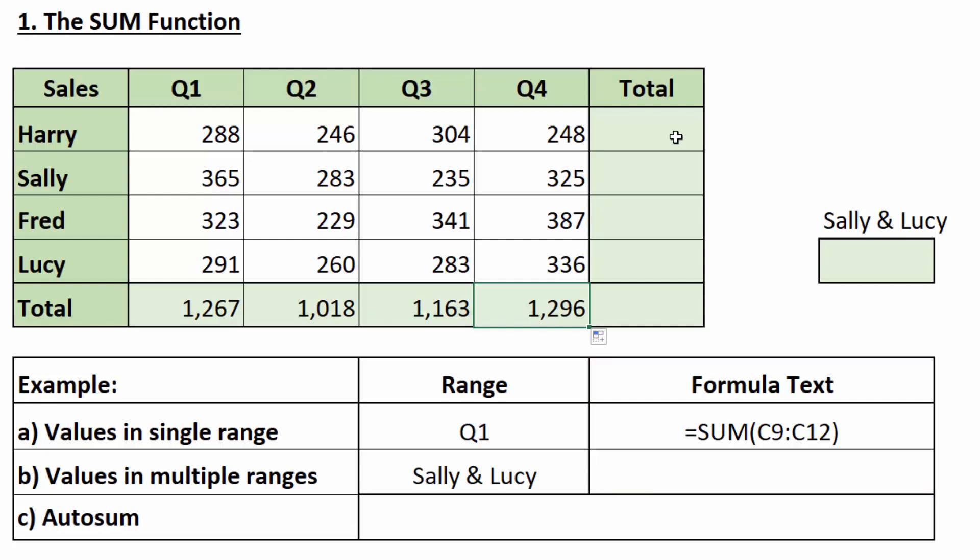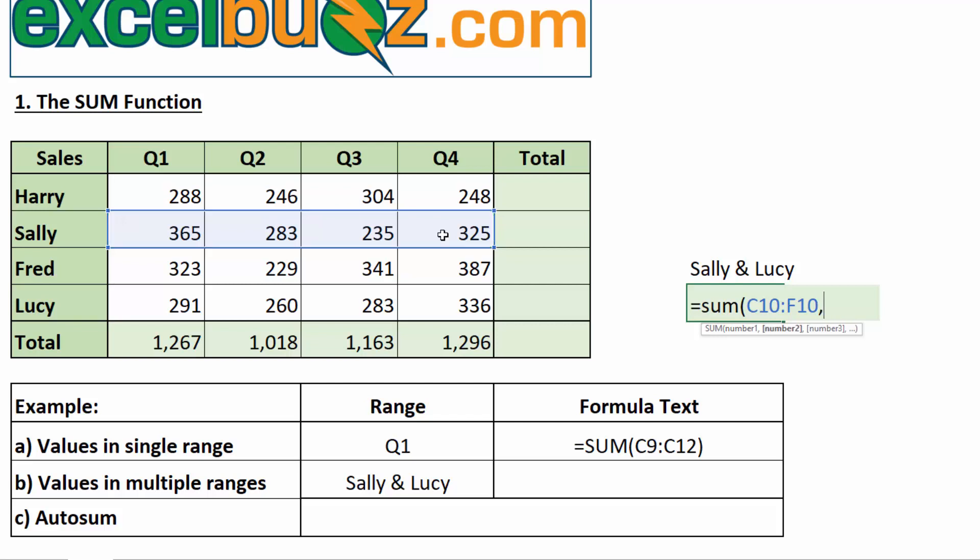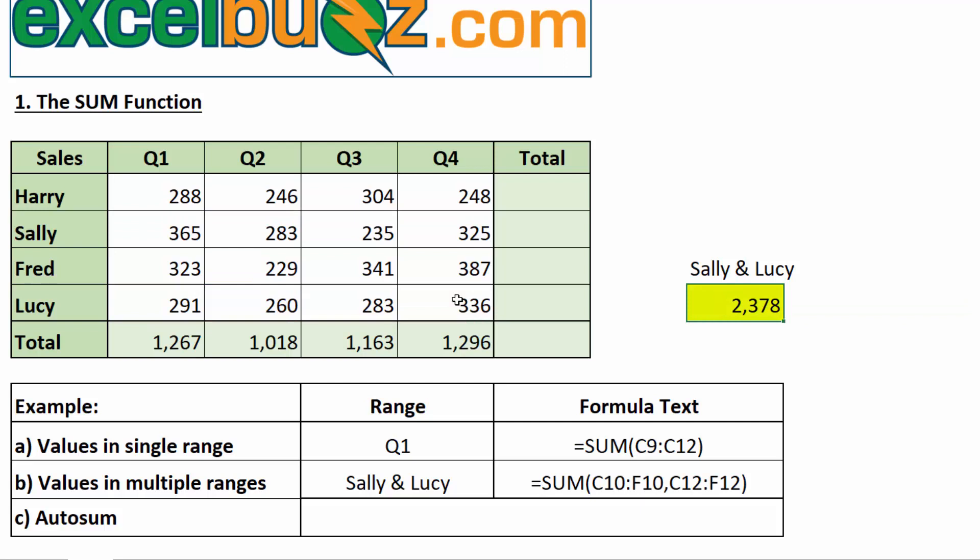Now, we can also add values in multiple ranges. So, let's say we want to add all of Sally and Lucy's values. I'll go equals sum, open bracket, I'll select all of Sally's values, then comma, and now I can enter another range. So, I will select all of Lucy's values. And close the bracket, press enter, and there we have it. The total of both sets of values, 2,378.